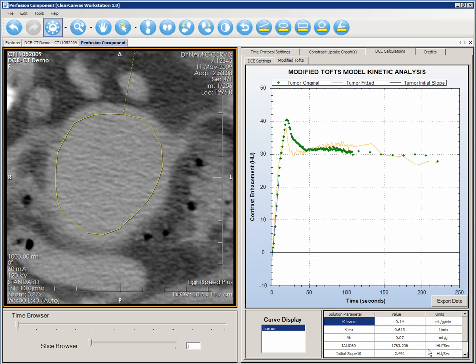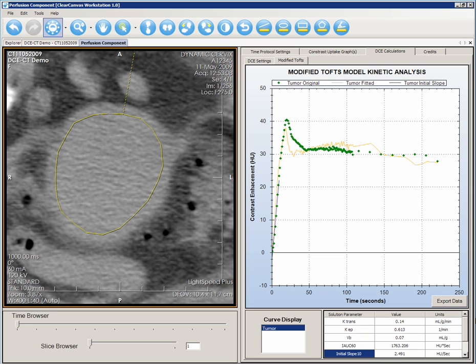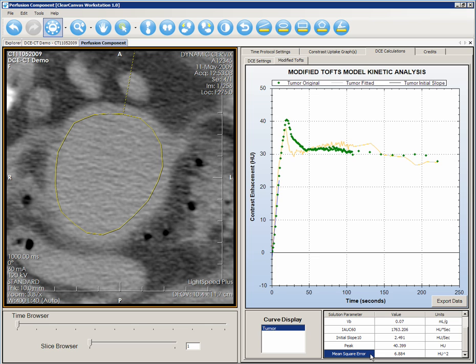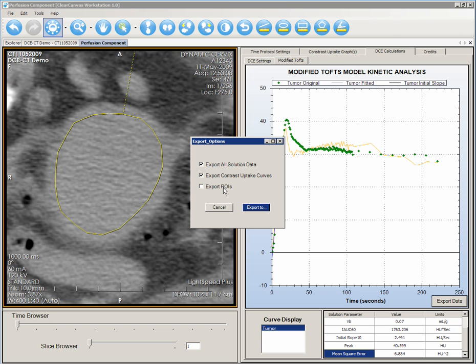Click Analyze. This screen shows the results of the analysis. The graph shows the measured contrast uptake curve of the tumor and the contrast uptake curve fitted using the modified TOFTs model. K-trans, KEP, and VB are the parameters extracted from the curve fitting. IAUC60, the initial slope, and the peak are the results of the semi-quantitative analysis. The mean square error of the curve fitting is also displayed. Please refer to the website for the definitions of these quantities.